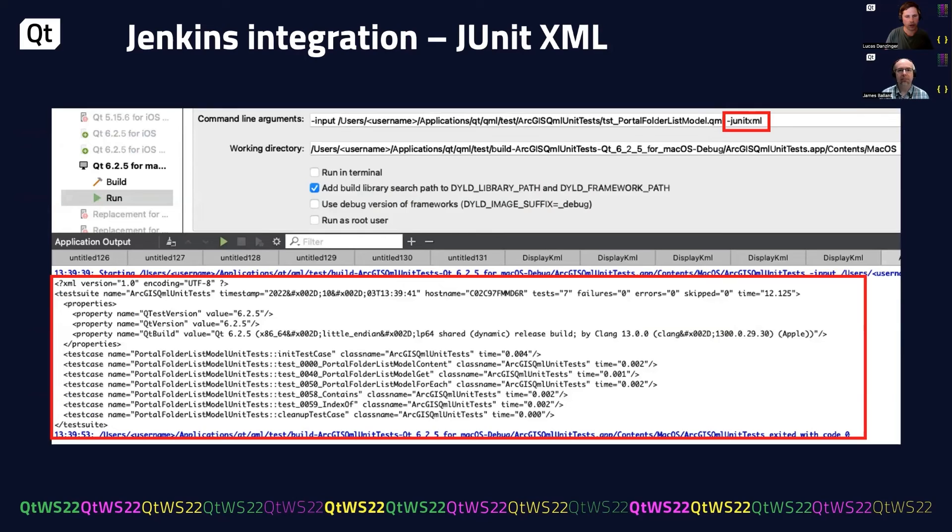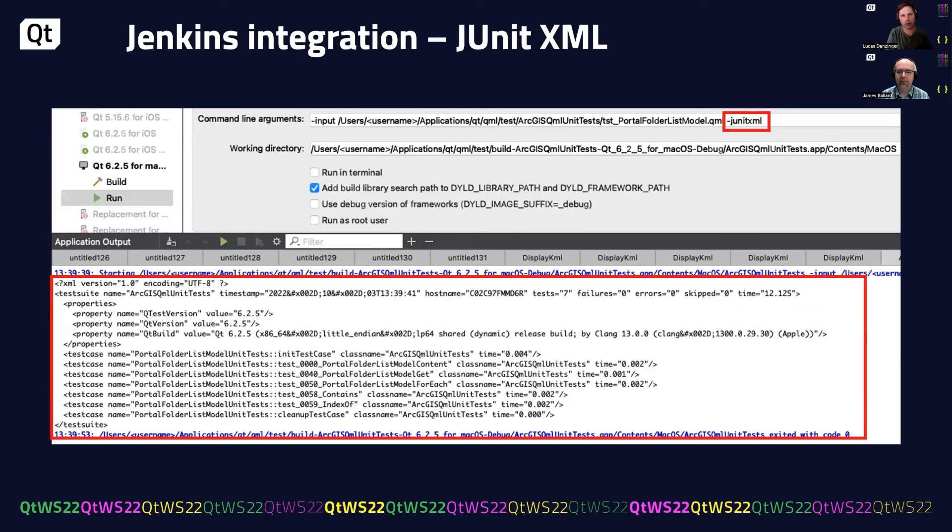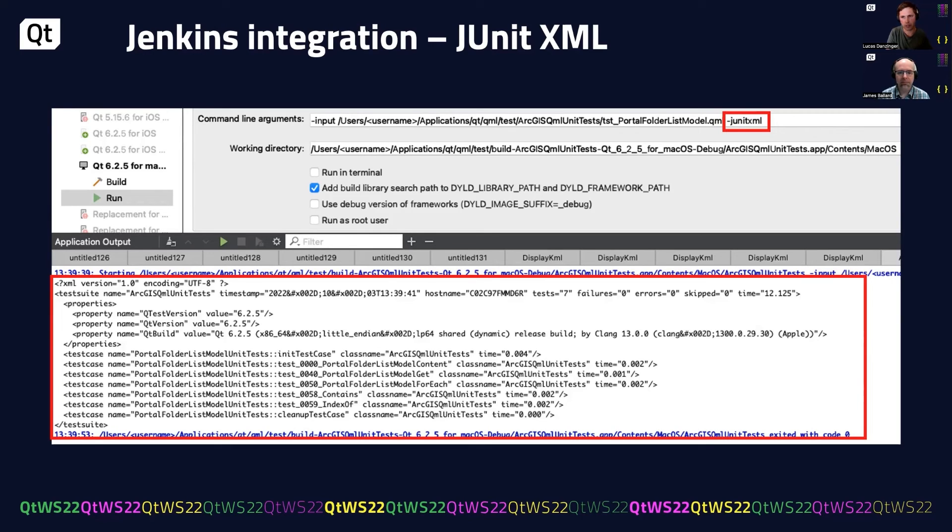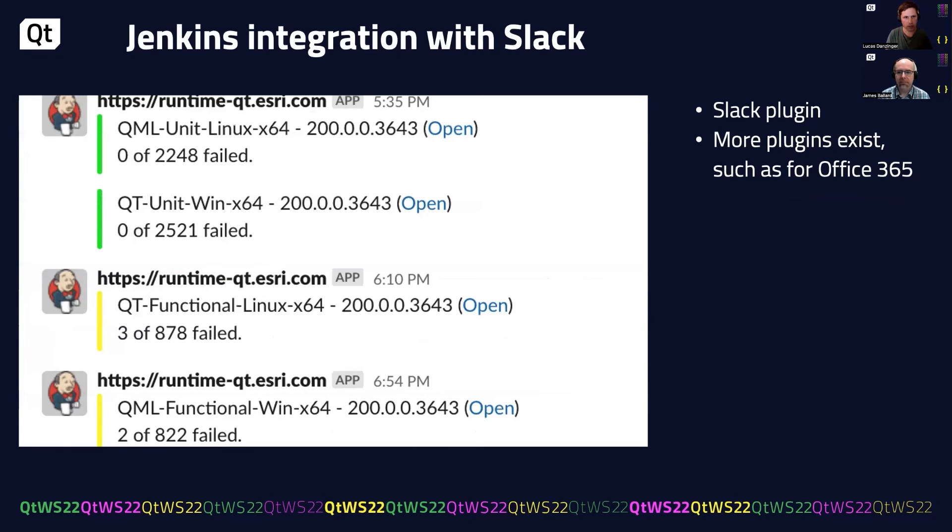So how does this integrate with Qt Test? Well, Qt Test has the ability to output to JUnit XML. And JUnit XML is the format that Jenkins uses to display in the browser. So by passing in dash JUnitXML to your test run, you get your output XML and that can be given to Jenkins directly.